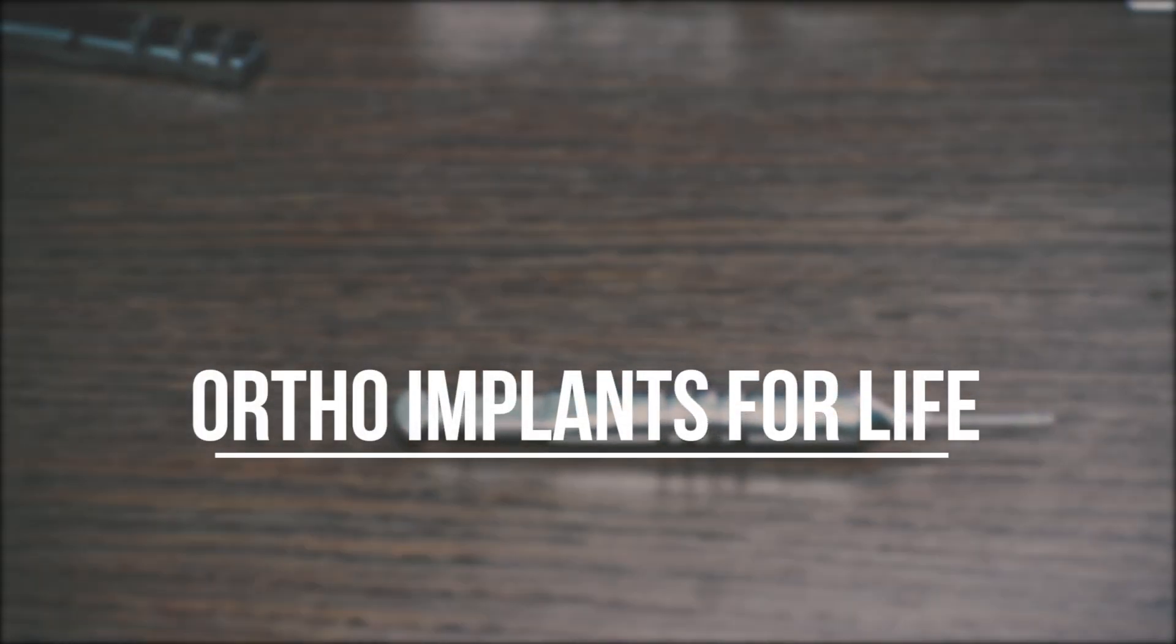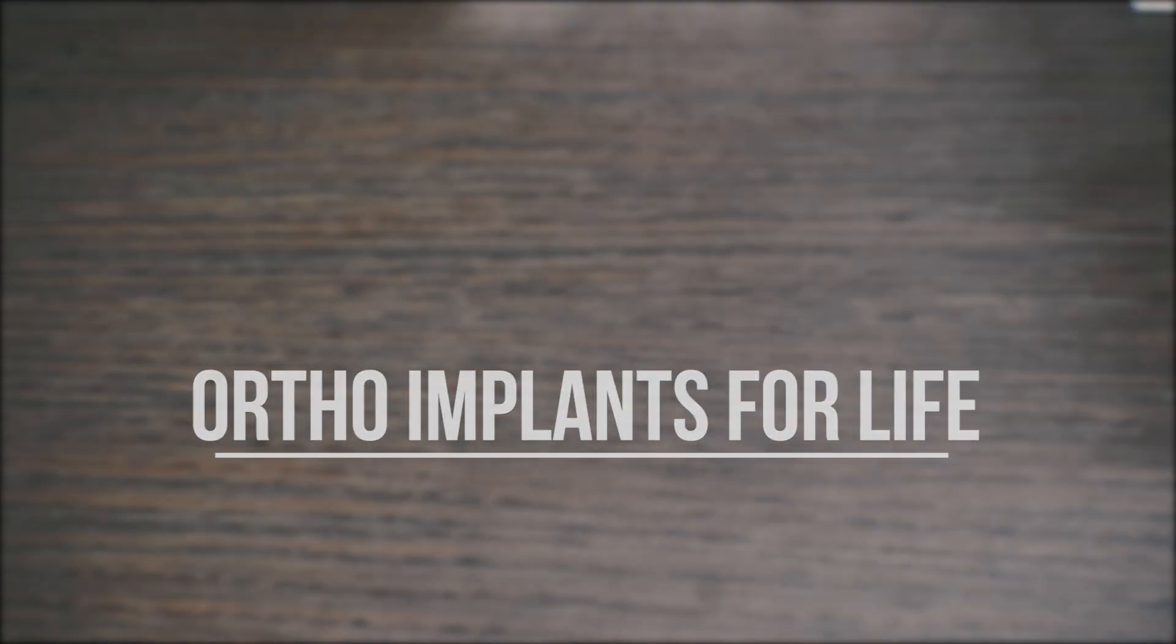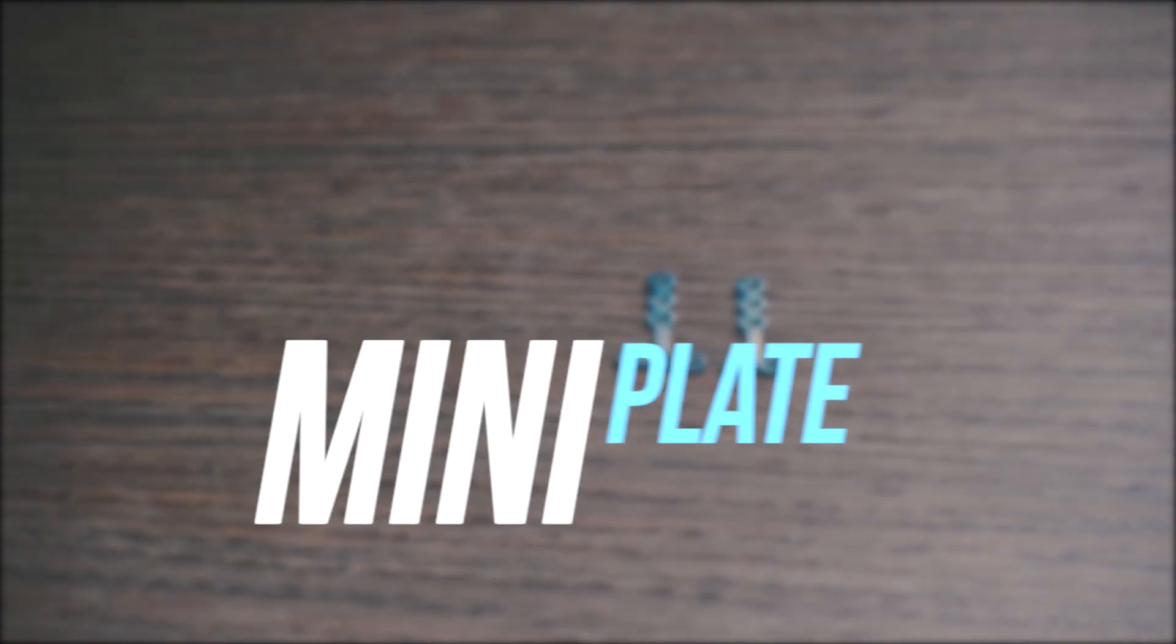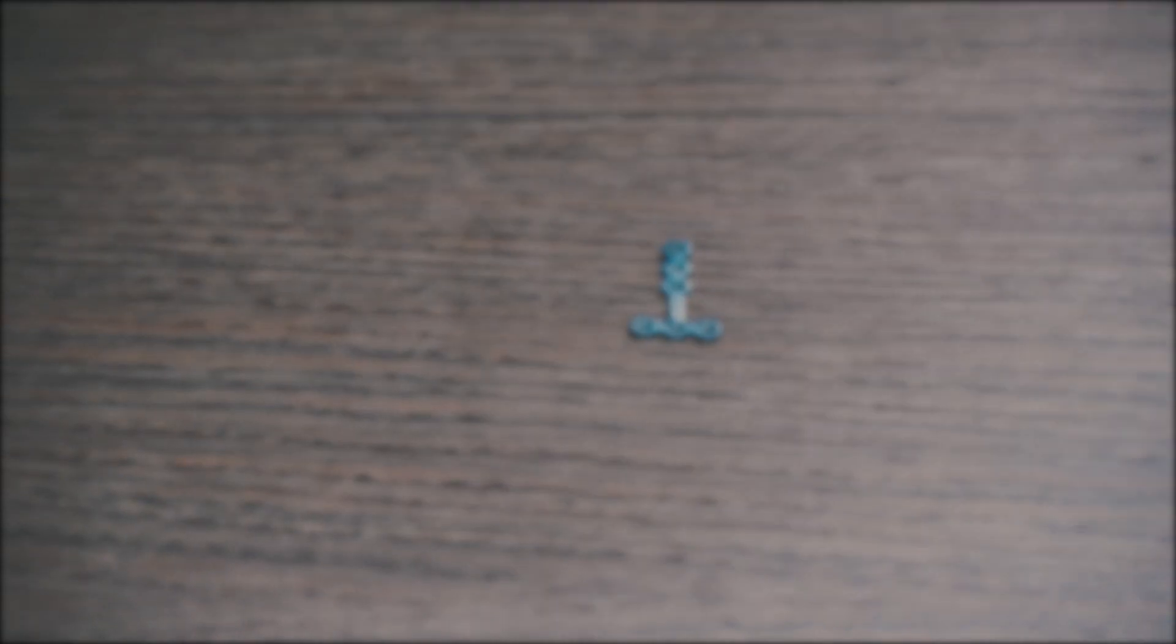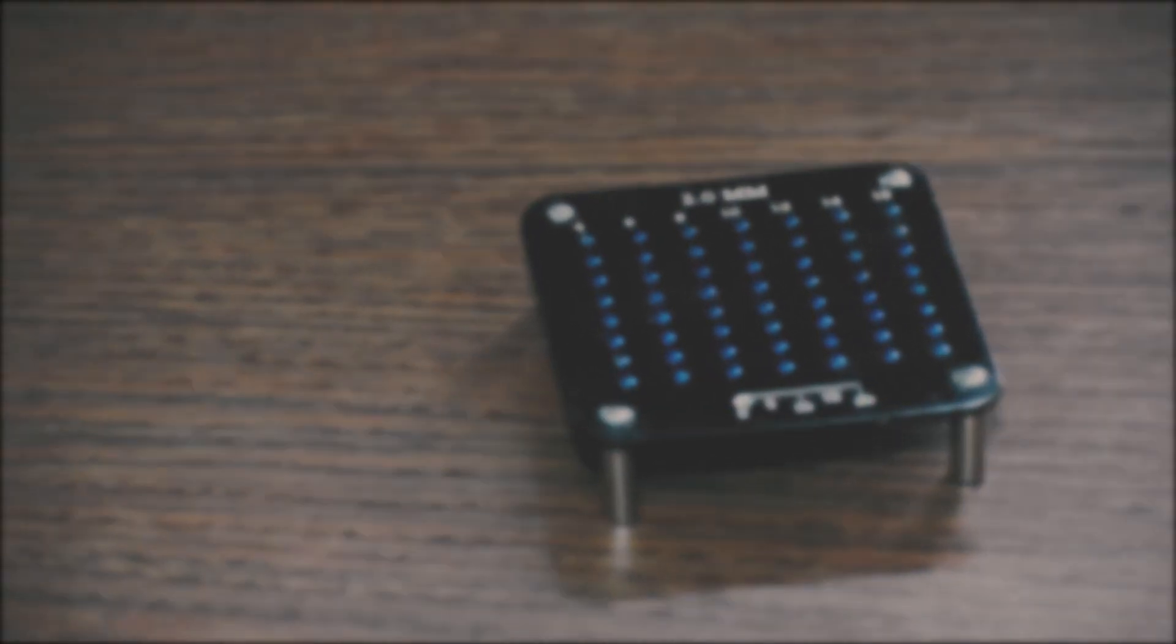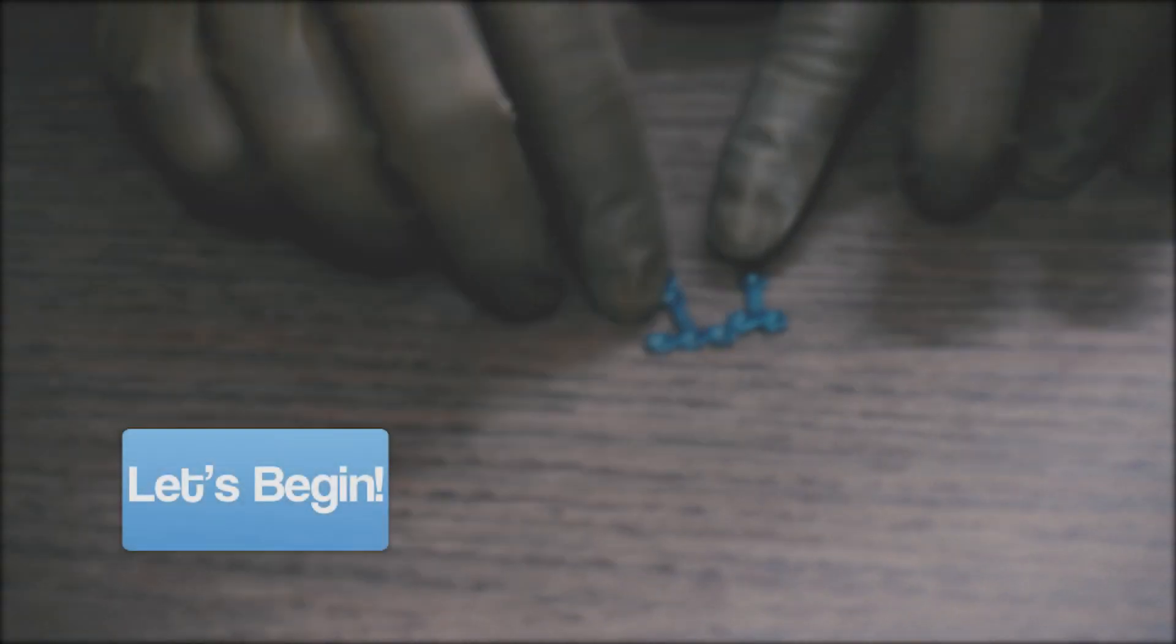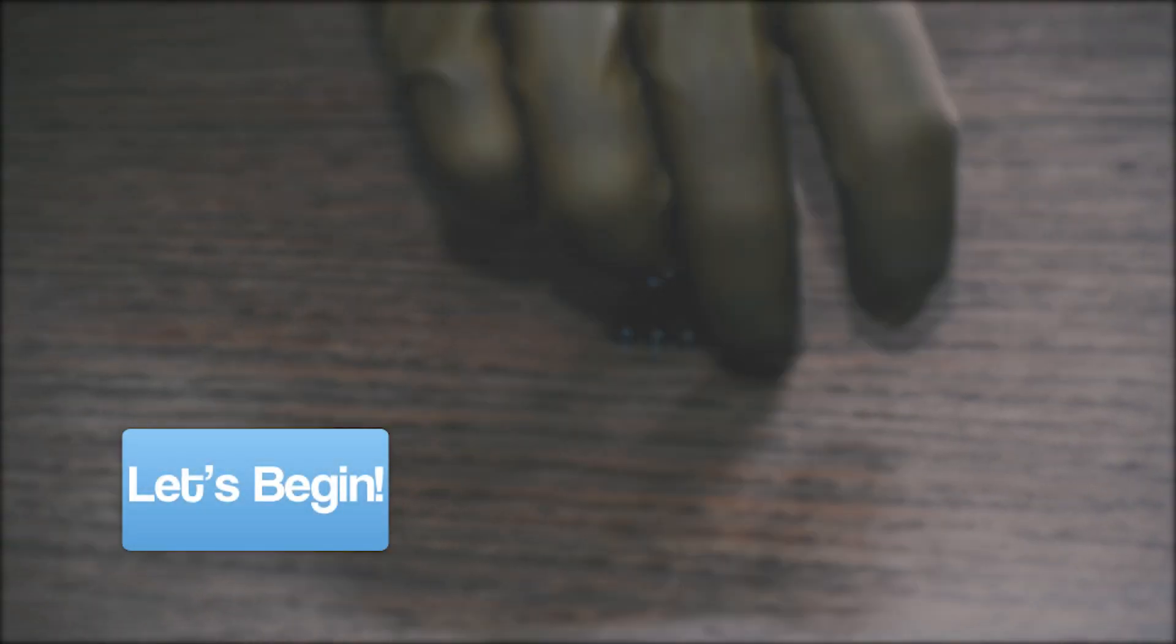Hello everyone, welcome to Ortho Implants for Life. Today we will discuss the use of mini plates in radial fixation. So let's begin.